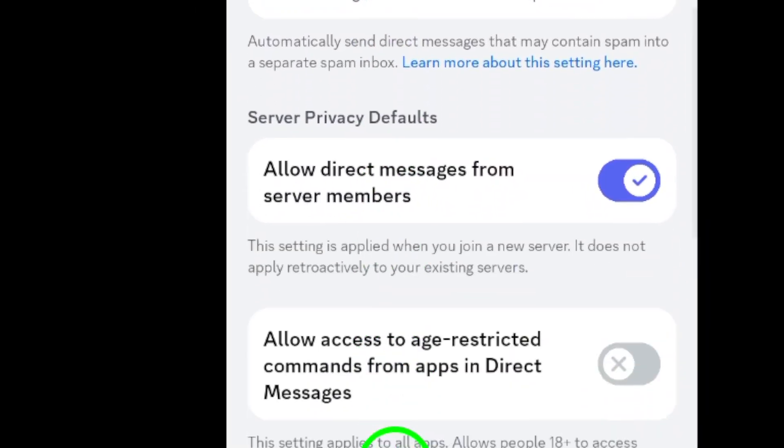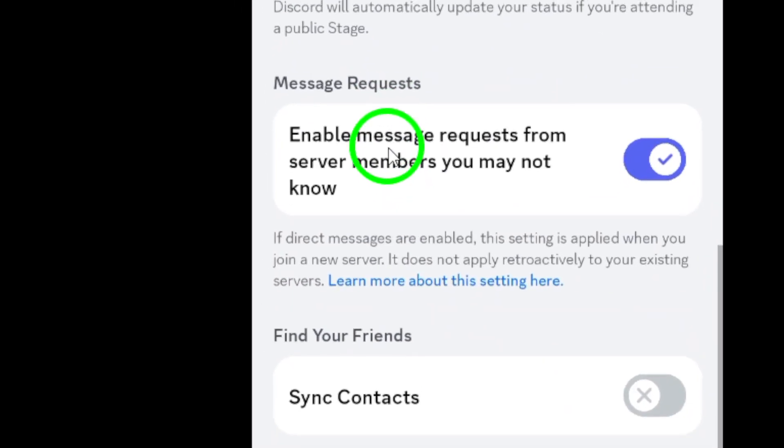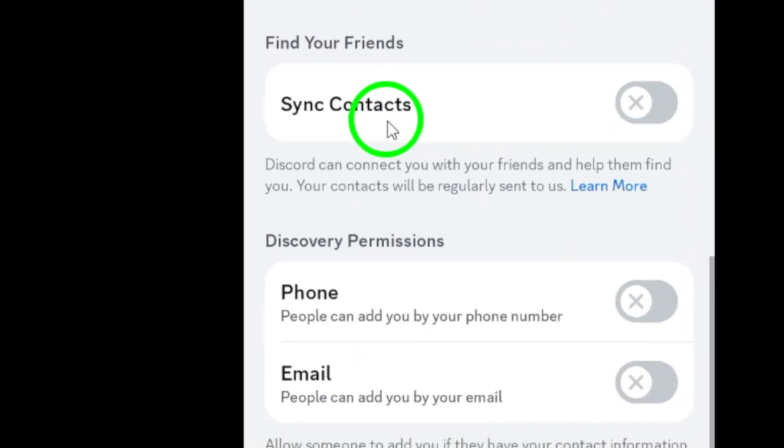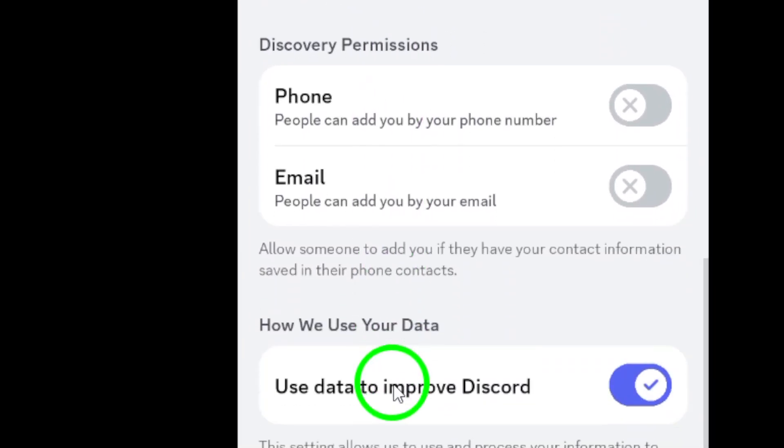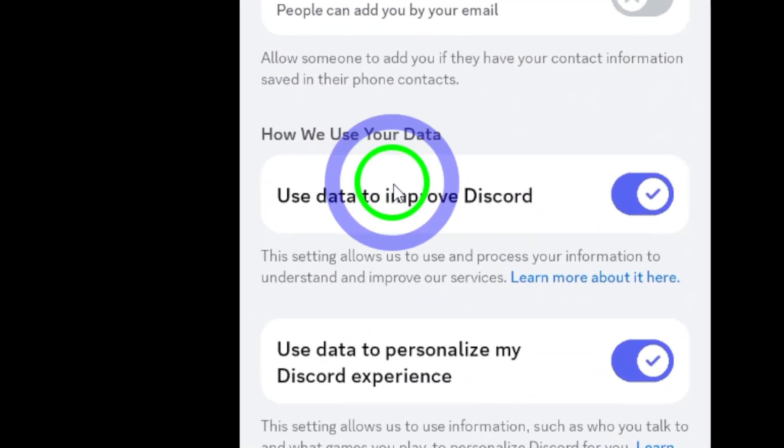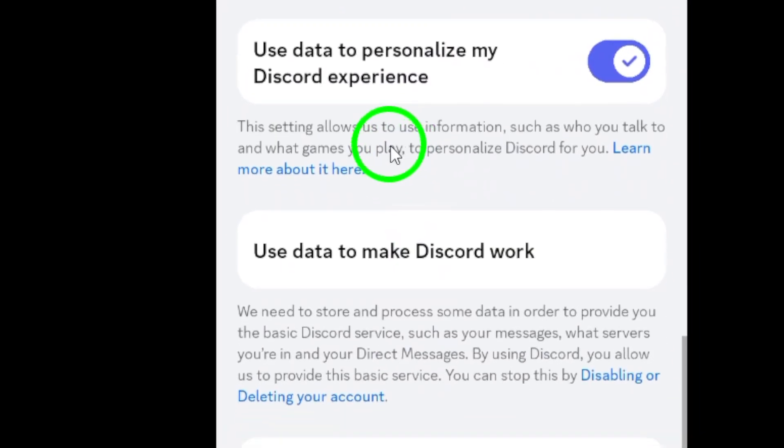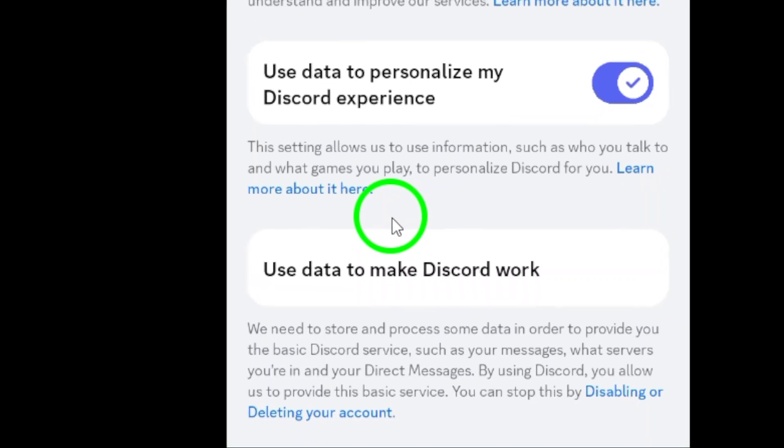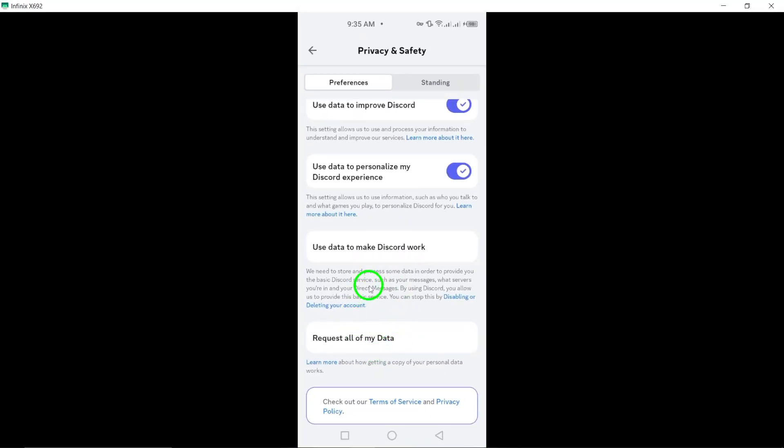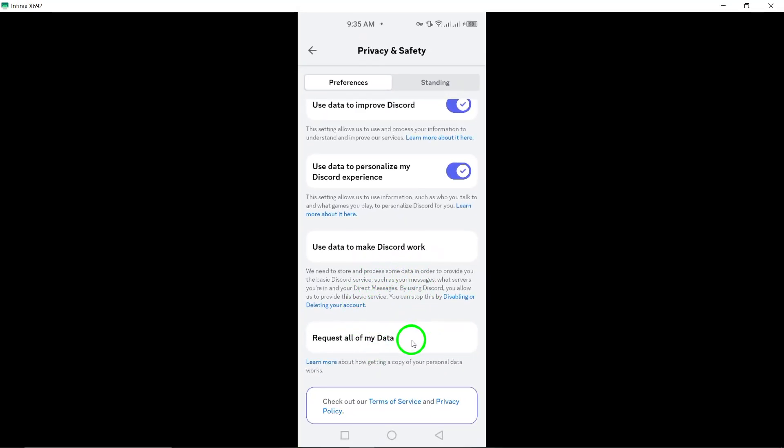Lastly, if you're still uncertain about your situation, consider reaching out to Discord support. Submit a request to clarify your account status and they'll provide you with the necessary information.